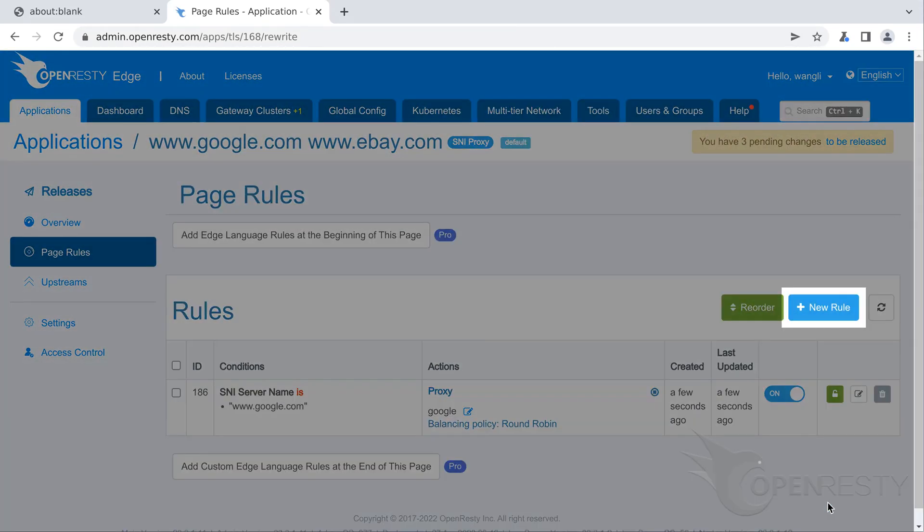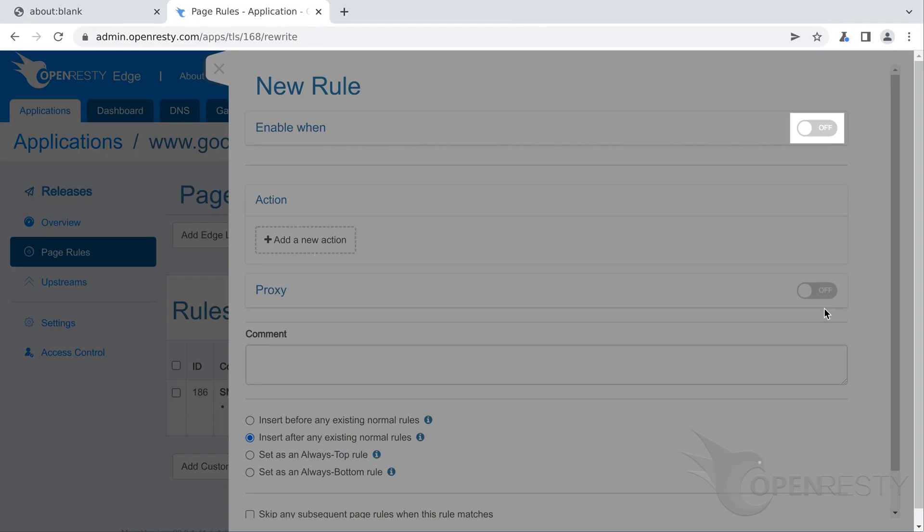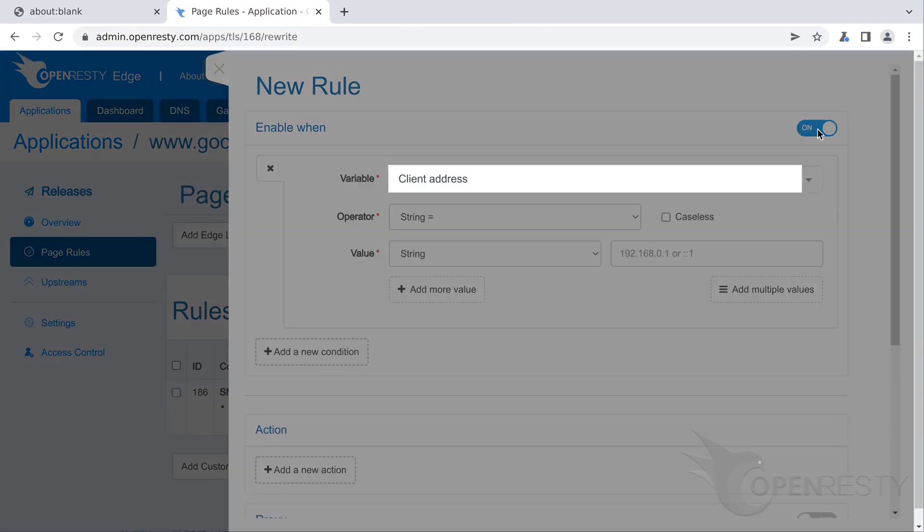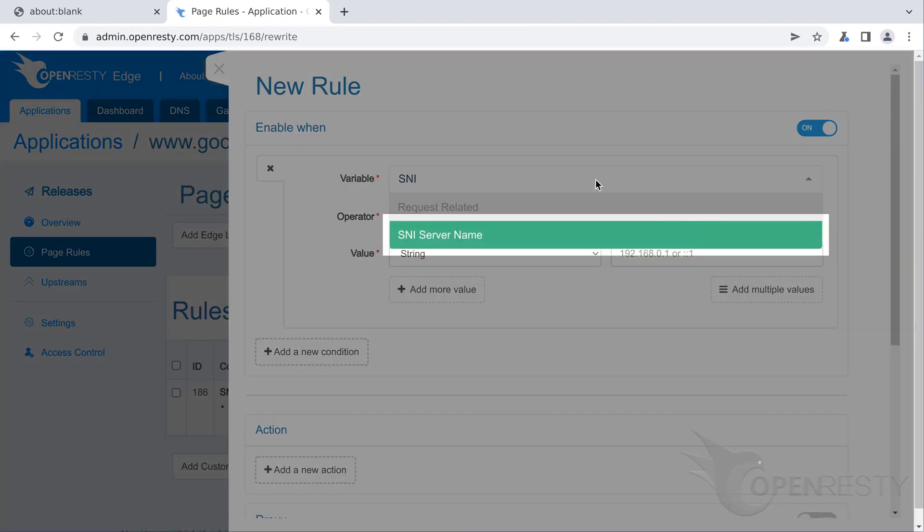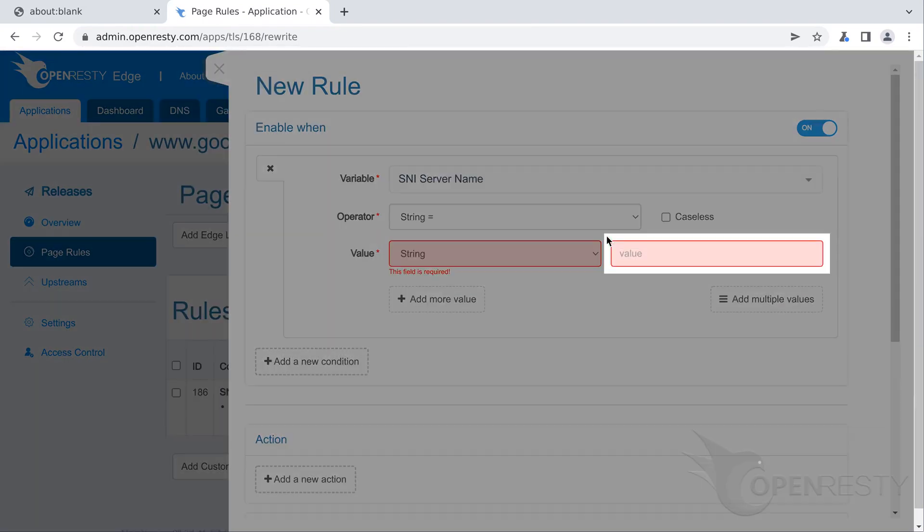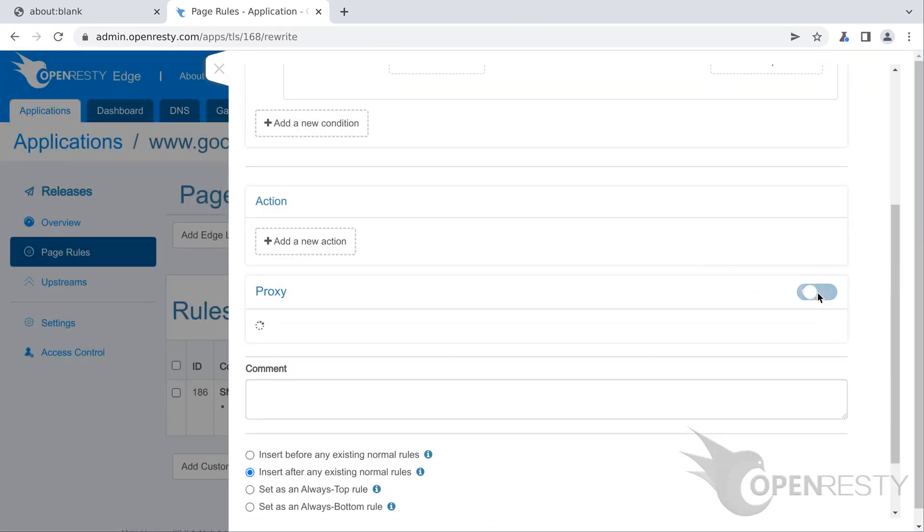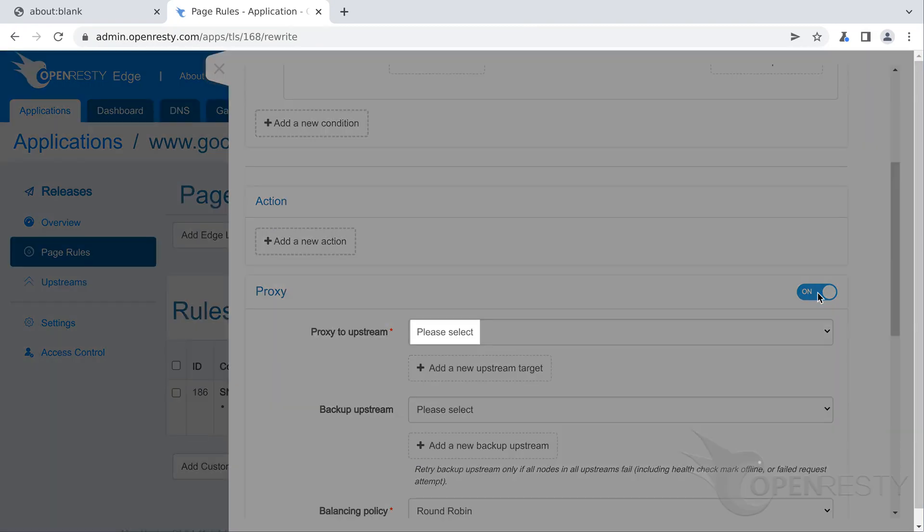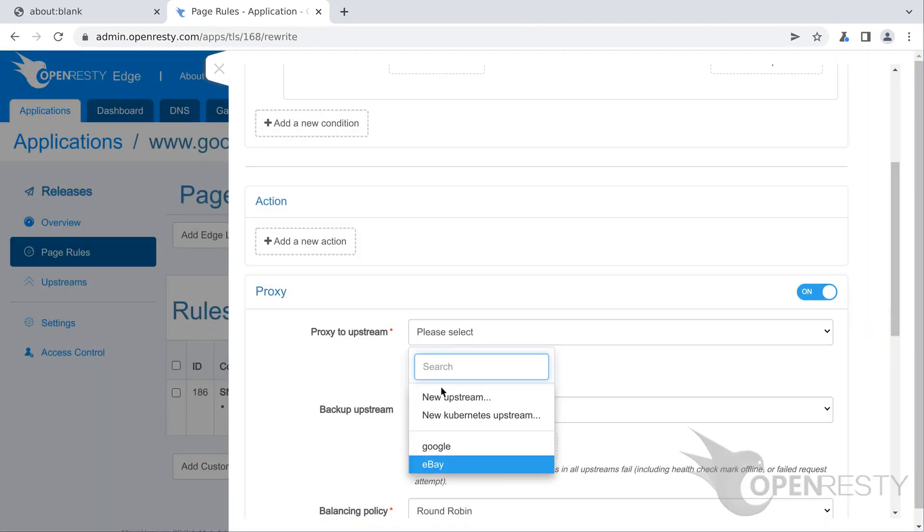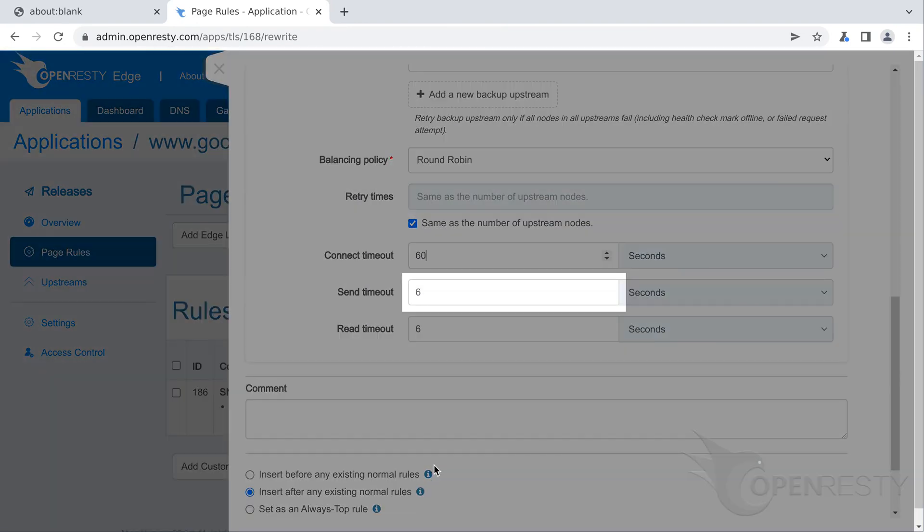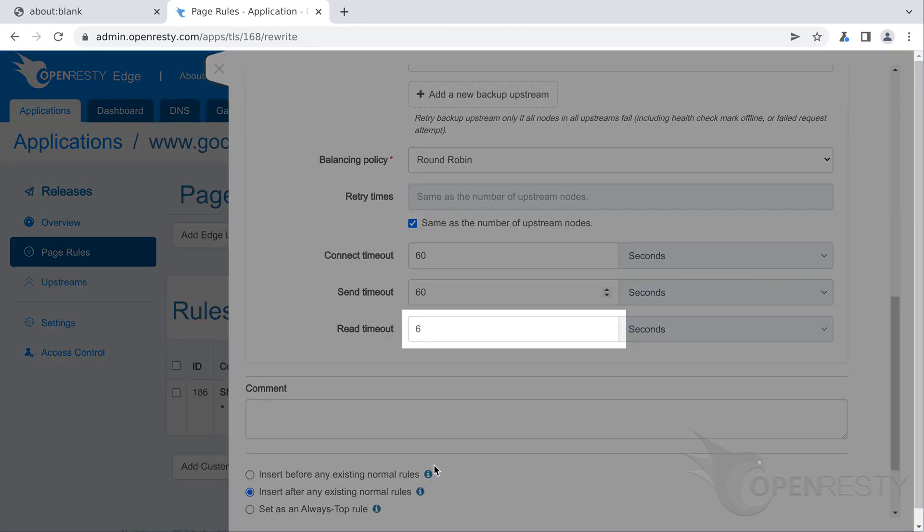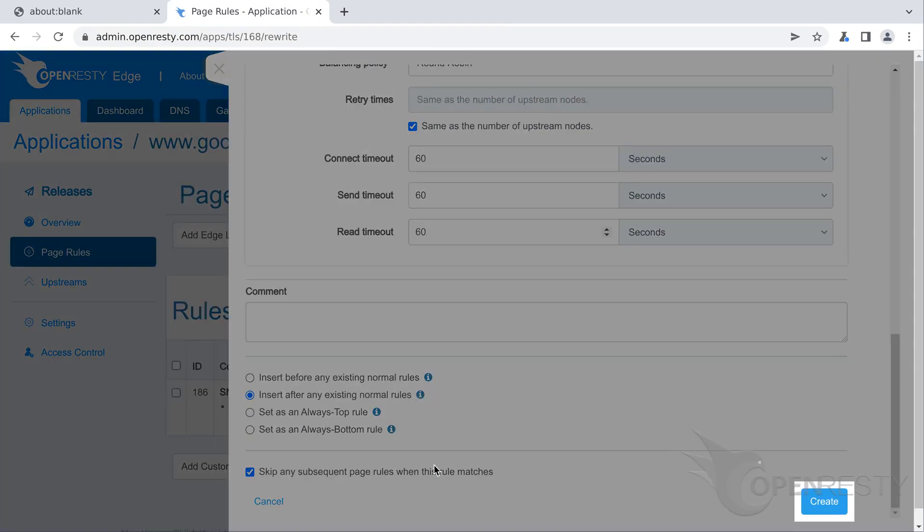Now let's create another page rule. Specify a condition for this rule. The variable name of the condition is still SNI server name. Enter www.ebay.com as value. Add a proxy target here. Select the second upstream that we just created. Changed all timeout values to 60 seconds. Create this page rule.